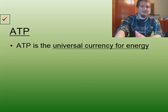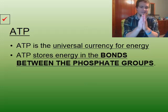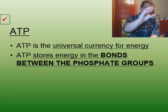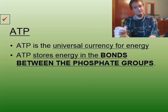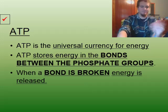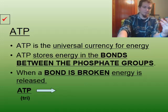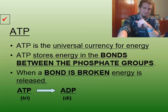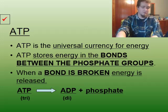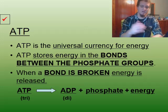ATP is the universal currency for energy. ATP stores energy in the bonds between the phosphate groups. If you recall, we have three phosphate groups, and there's a bond between each one holding them together. When we break that bond, we release energy. So when a bond is broken, energy is released. ATP — adenosine triphosphate — would lose one bond to give us ADP, or adenosine diphosphate, as well as a free-floating phosphate group and an abundance of released energy.